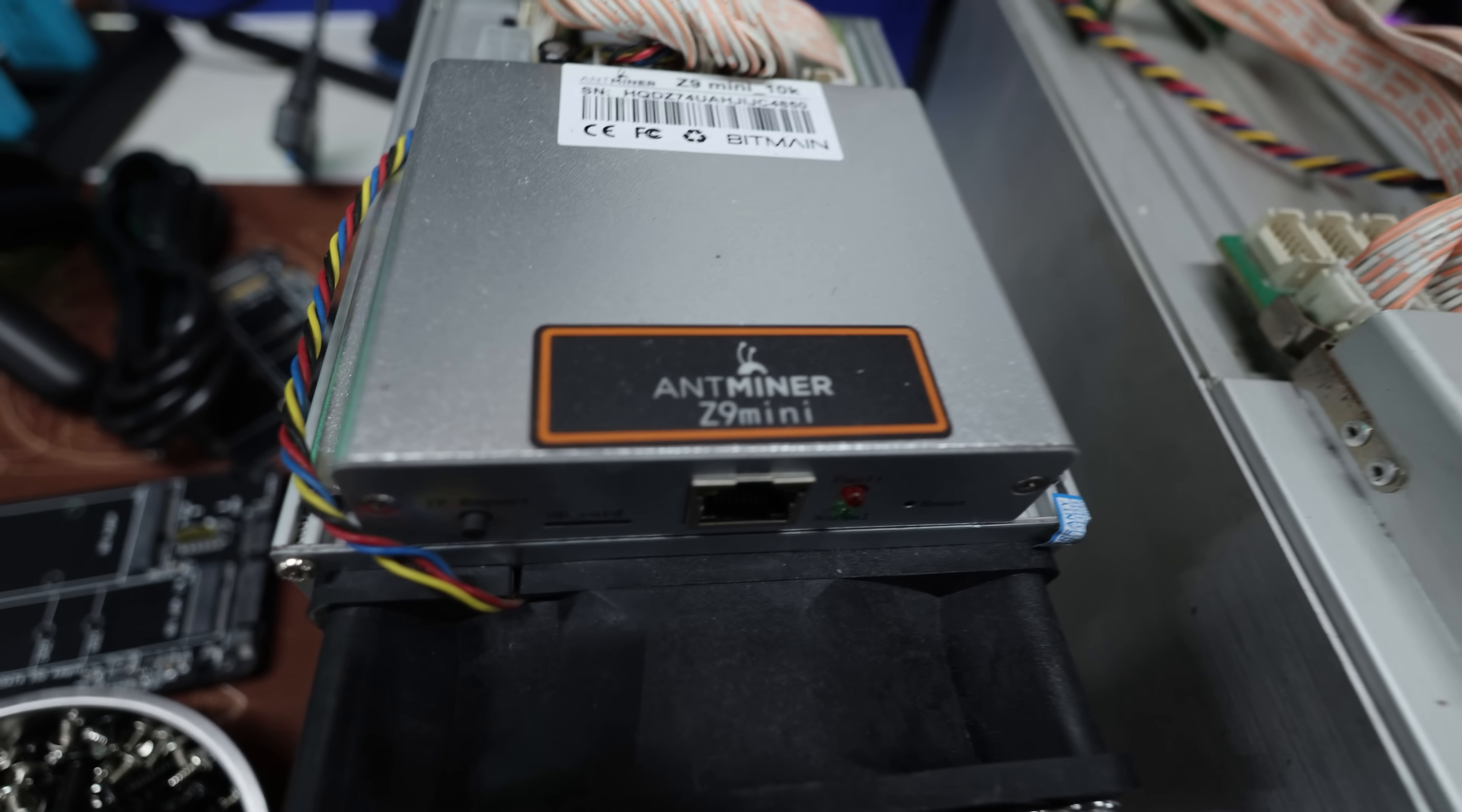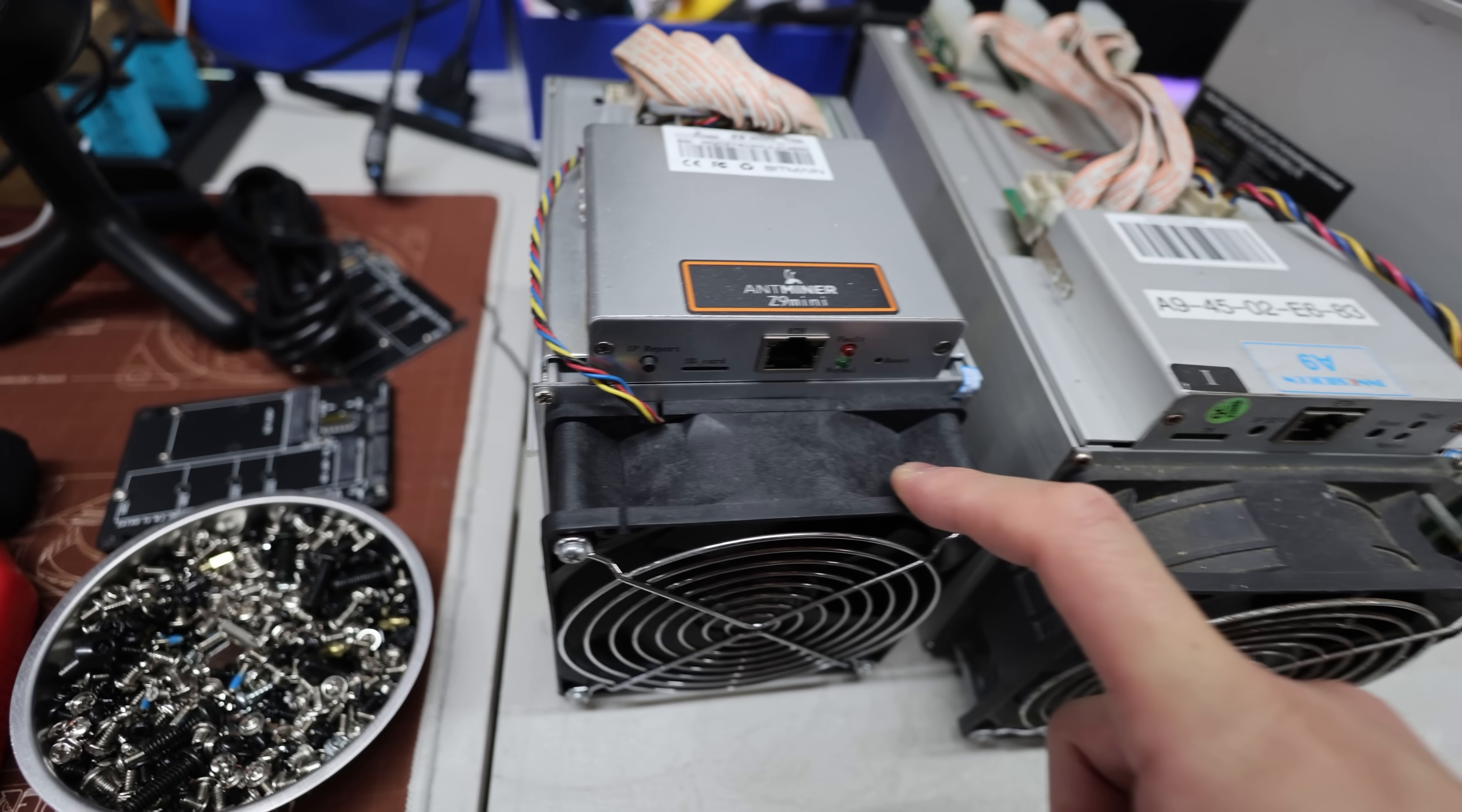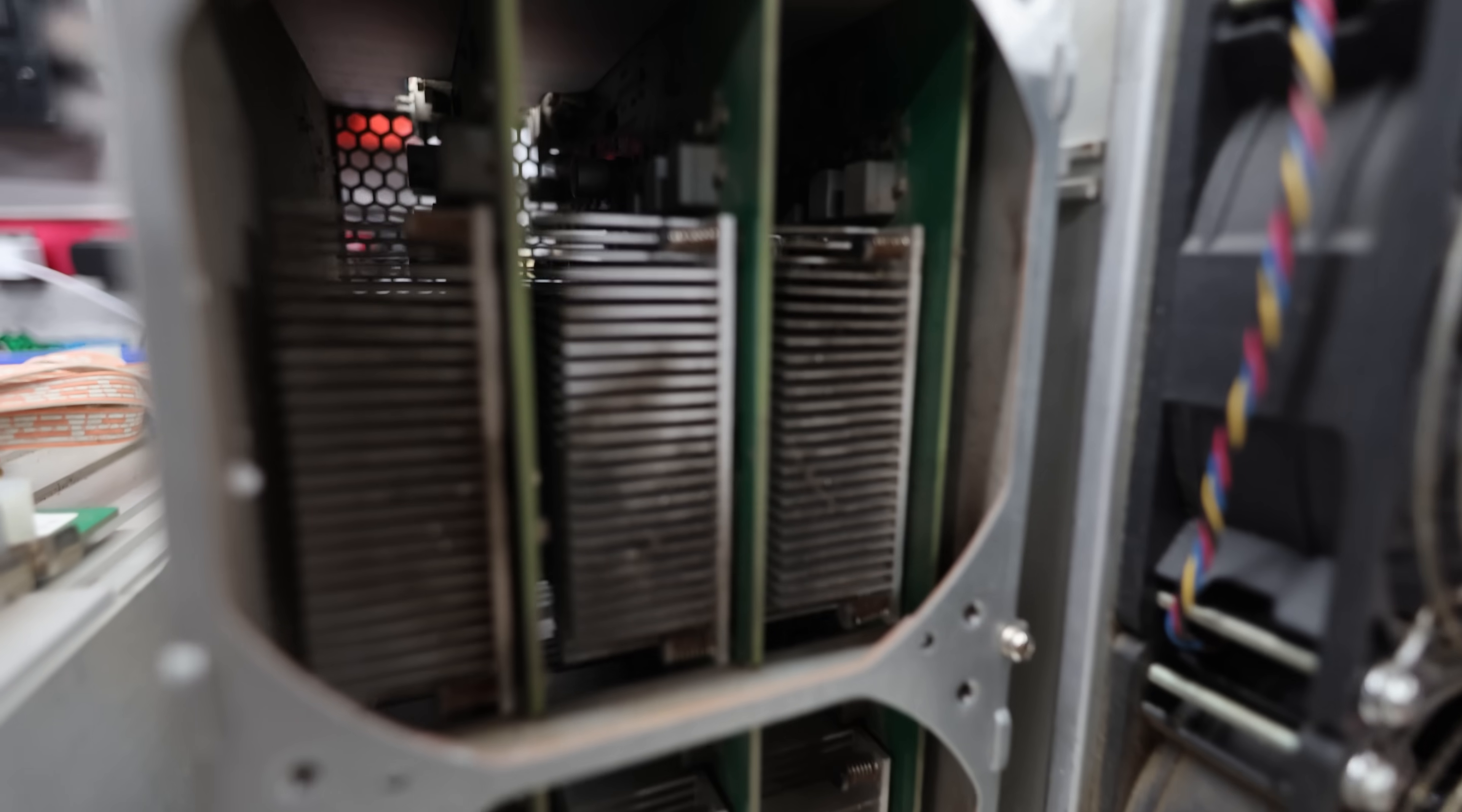Now you may see this one here, the Antminer Z9 Mini. This one I already had sitting on the floor. It only does 10 k-sols, but I got to turn this on and make sure it works. We'll do that in this video. Actually, I may test all of these because I don't know if they work. They look severely rusted.